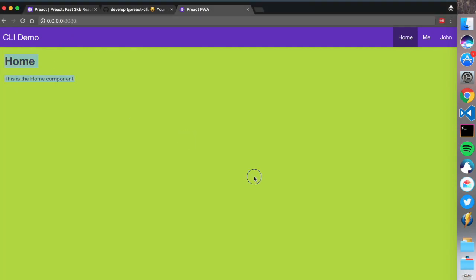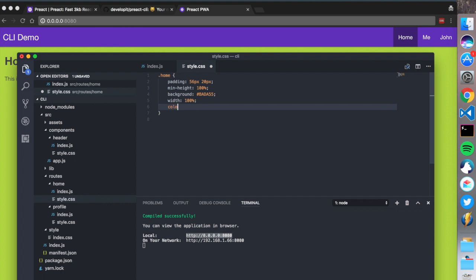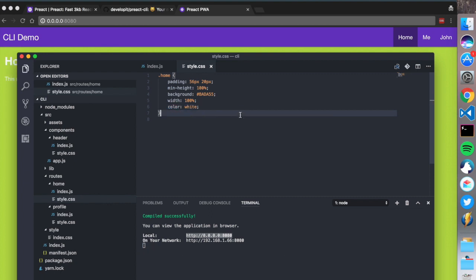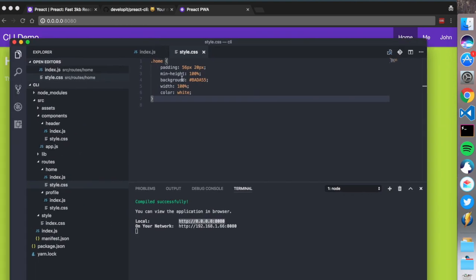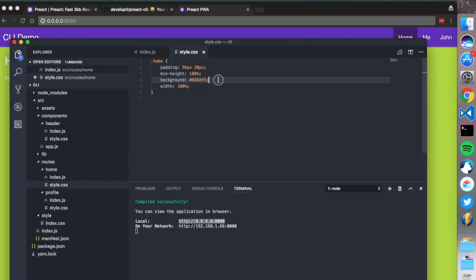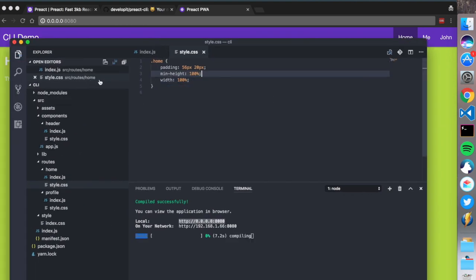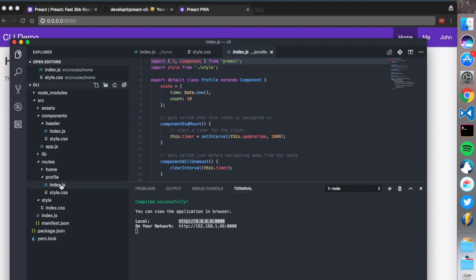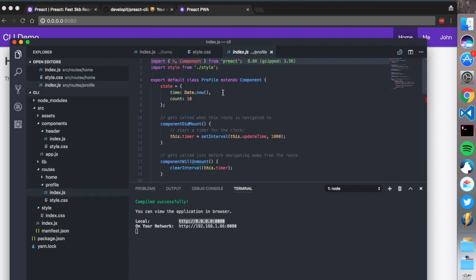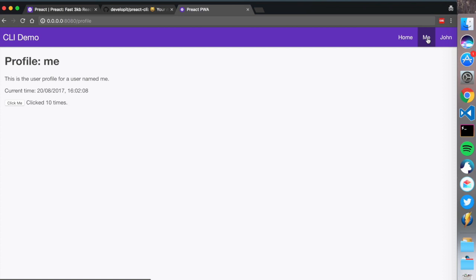I'm going to go to the home CSS and add a background - it's pretty fast at changing. There we go, we've got a background right there. I'm going to set the color to white. Going to the profile route to show you something cool.